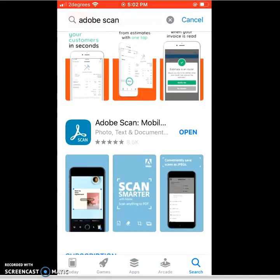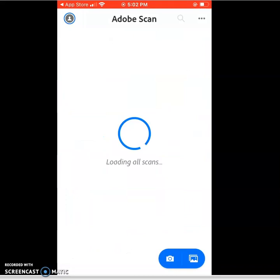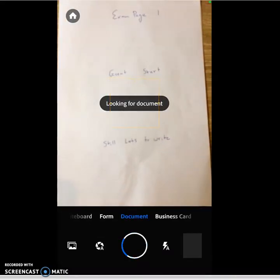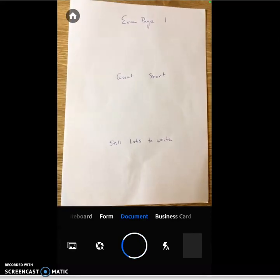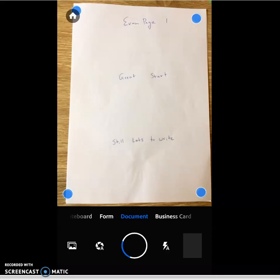So once I've opened up my app, and I'm all ready to go, I'm going to be in a position to start scanning my work. So I want to make sure that I'm in a well lit place, good lighting, and ideally there's going to be natural light.